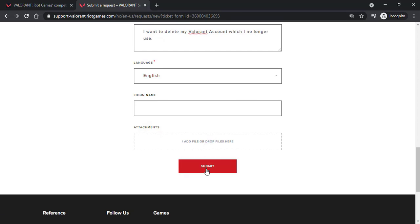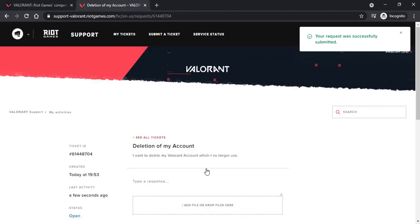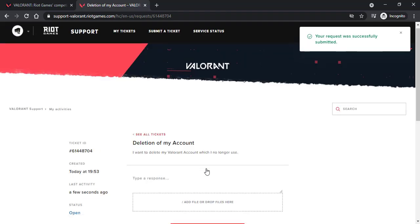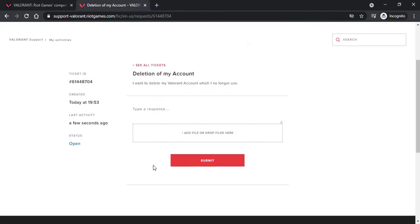Now tap on submit and now your request will be successfully submitted. They will send a mail to you and then your account will be successfully deleted.